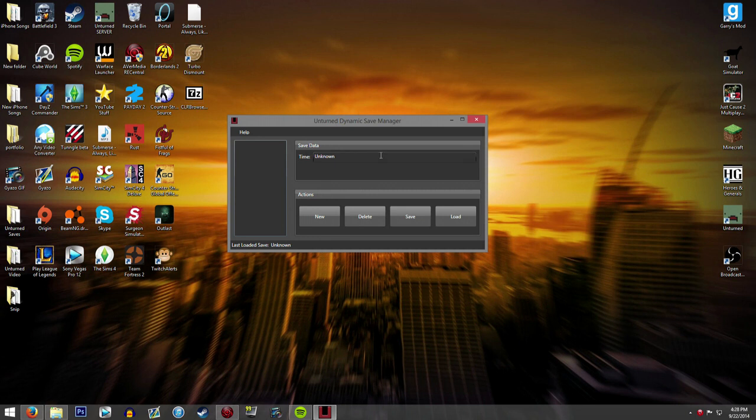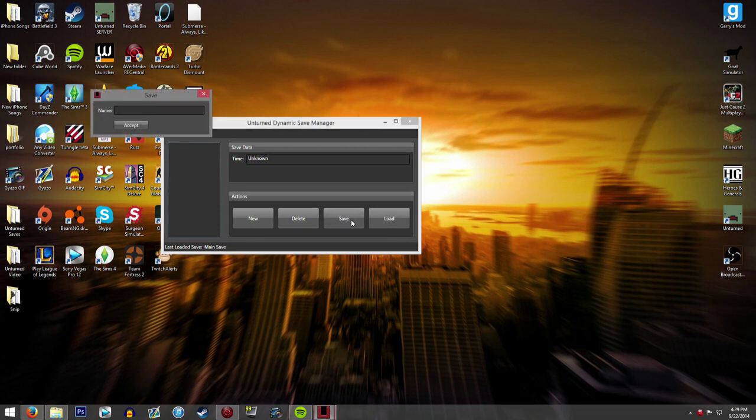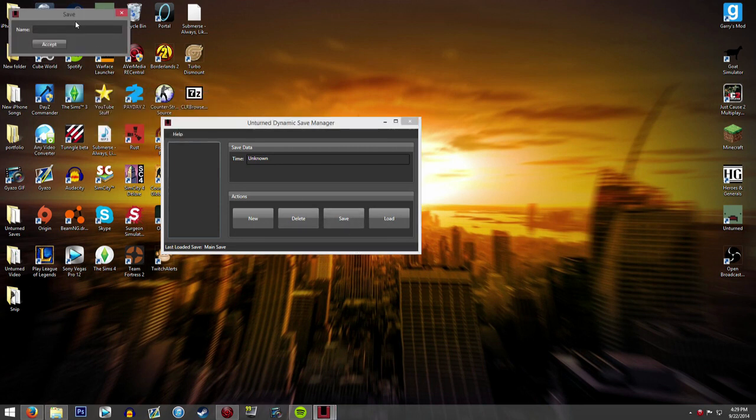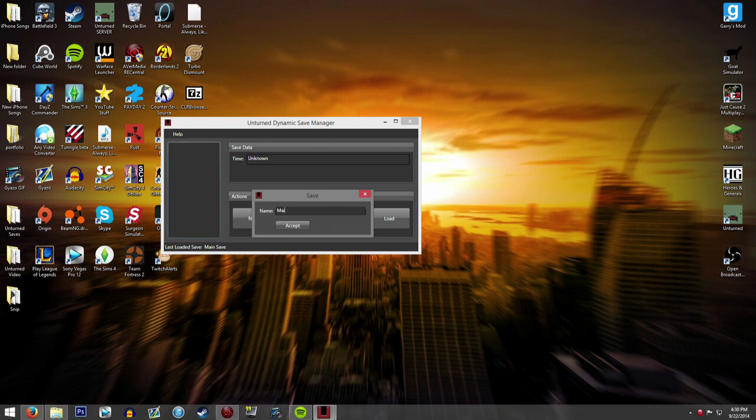So right now I'm just going to give you an example of how this thing works. In order to save the map that is playing on Unturned right now, you just press the save button. It will open up a little save window where you get to name your save. The one that is currently on my Unturned game right now is my main save with my giant house, so I'm going to name it Unturned main save and press accept.